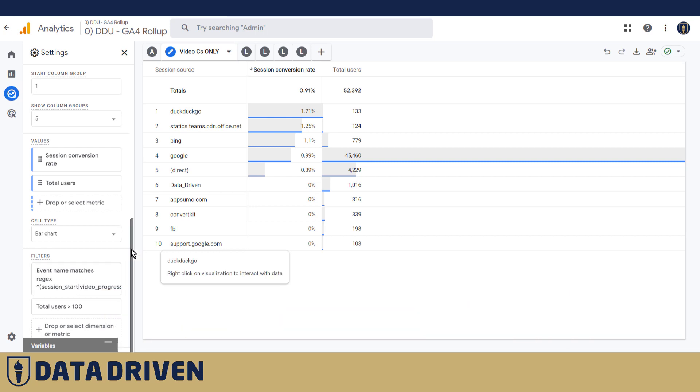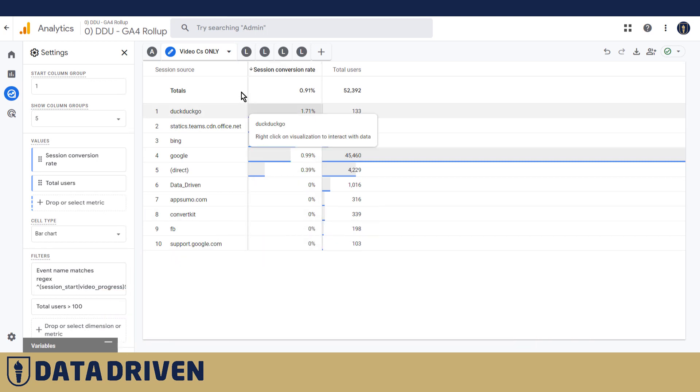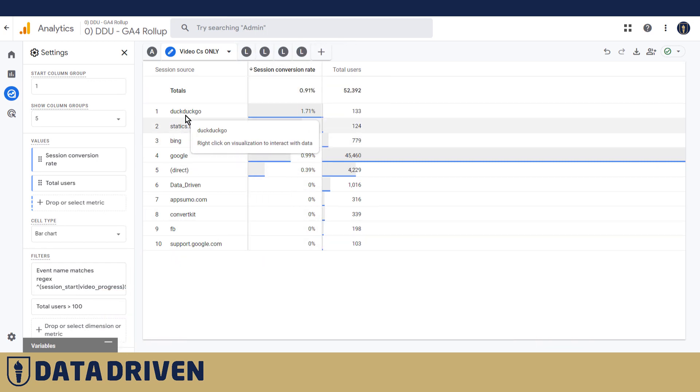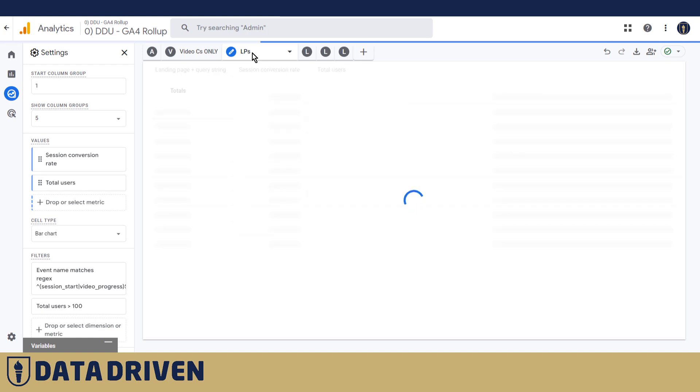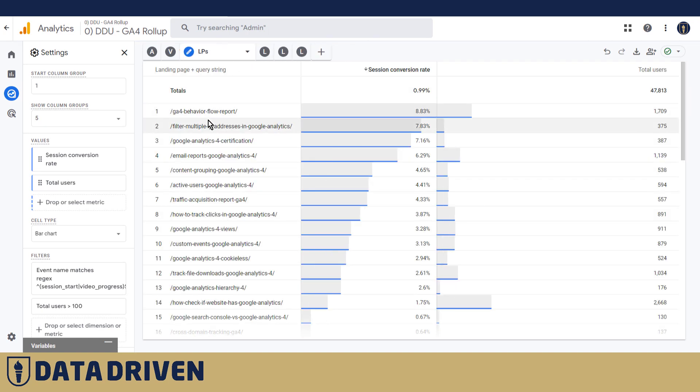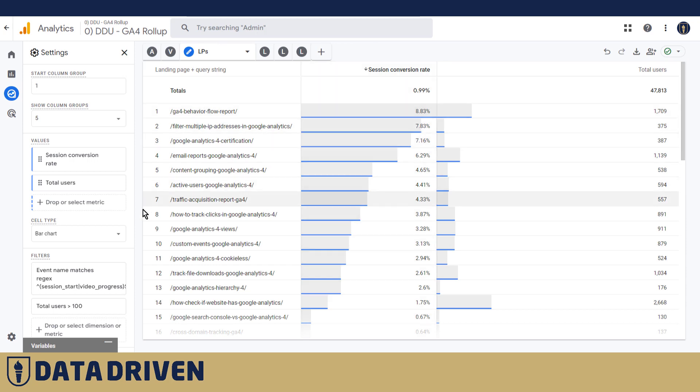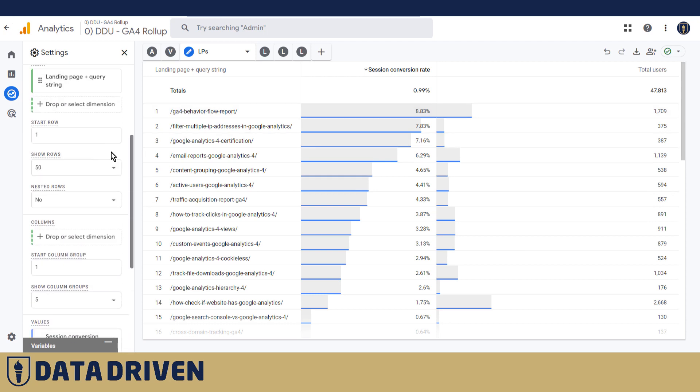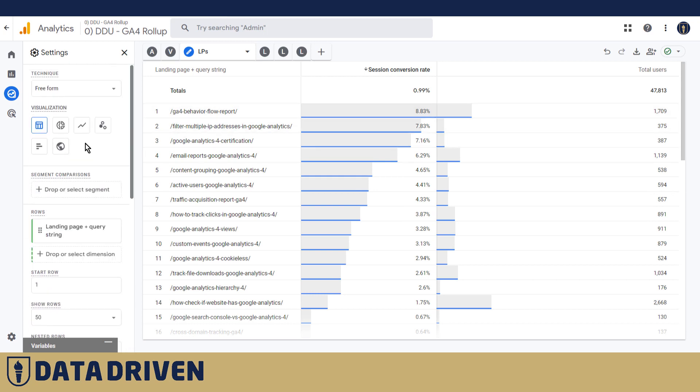Let me show you another interesting report that I created. So I didn't slice via session source, but I actually used landing page as a session identifier. So these are the session conversion rate values, again only for video progress, for the sessions that started on any of these landing pages.